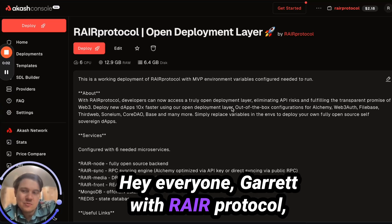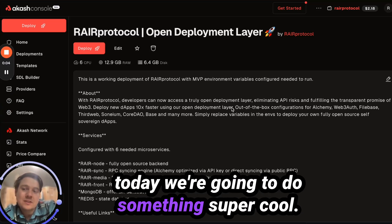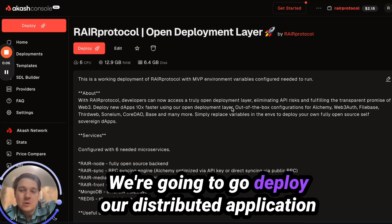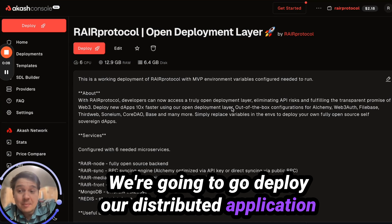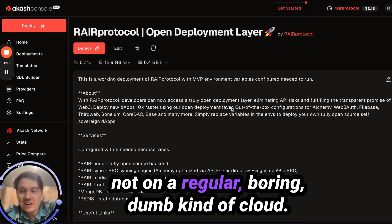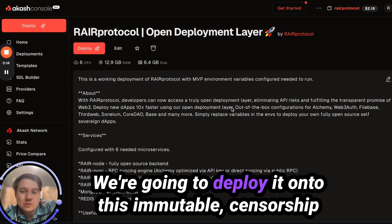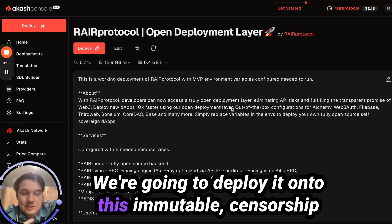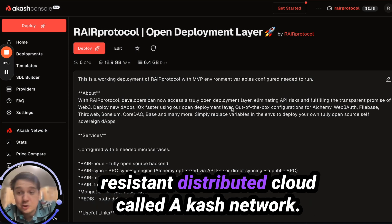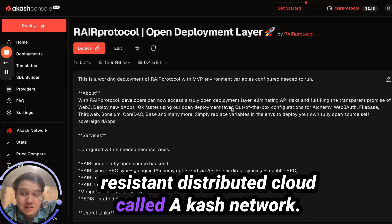Hey everyone, Garrett with Rare Protocol. Today we're going to do something super cool. We're going to deploy our distributed application, not on a regular boring cloud, but onto this immutable, censorship-resistant distributed cloud called Akash Network.